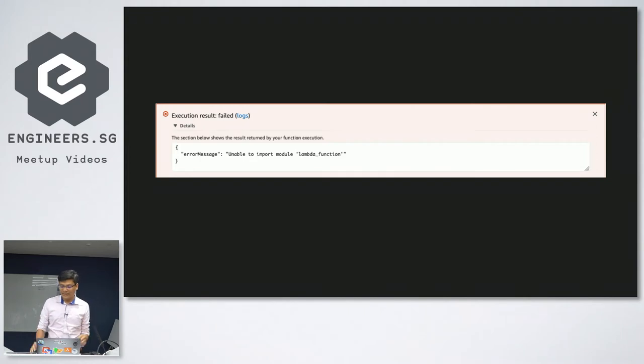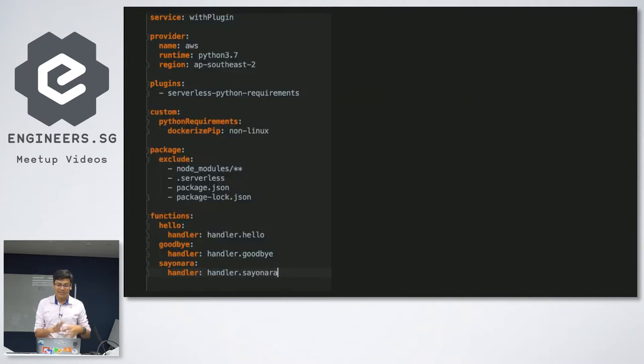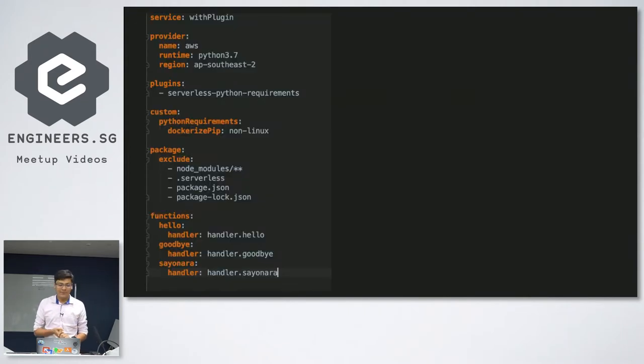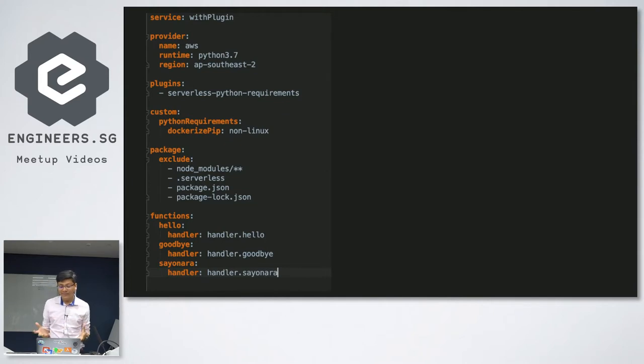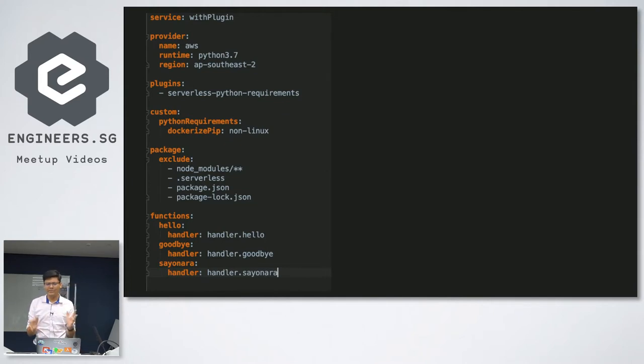So you don't write code, right? Because sometimes you all need to dependencies. And if you have to worry about dependencies, you have to worry about operating systems. So fortunately, if you use serverless, there's a serverless plugin. It's called serverless Python requirements. And you just do that, and you just deploy, and it will work. I promise you it will work.